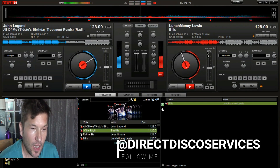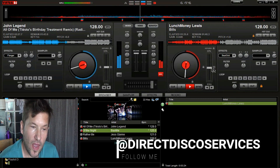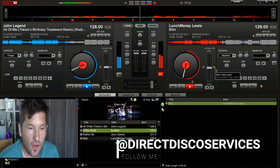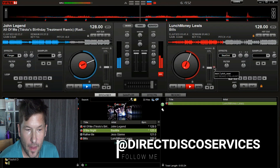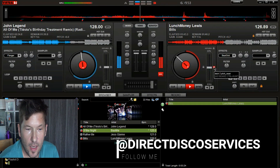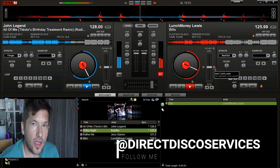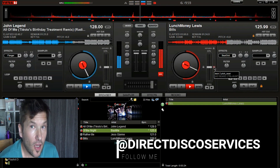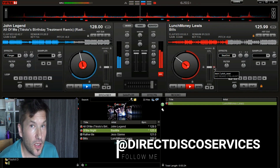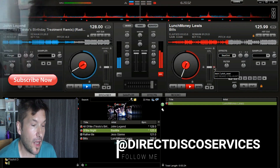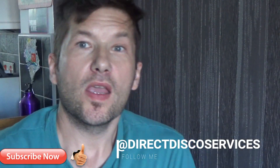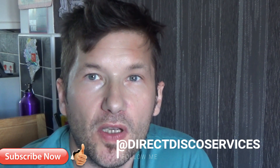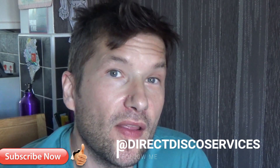You've got the pitch control on the right-hand side and then the zero button. If you click that, you can see the pitch fader has started moving very slowly and it will return back to its original beats per minute.